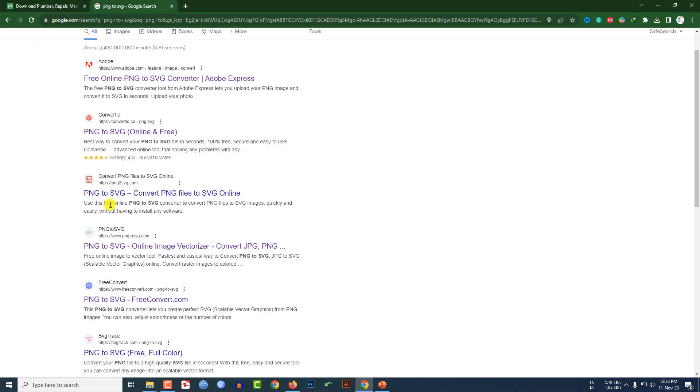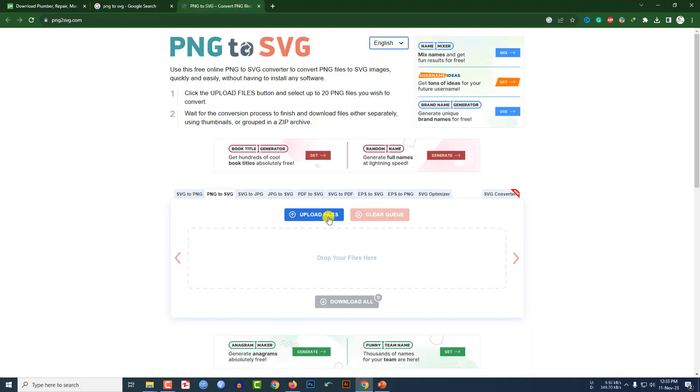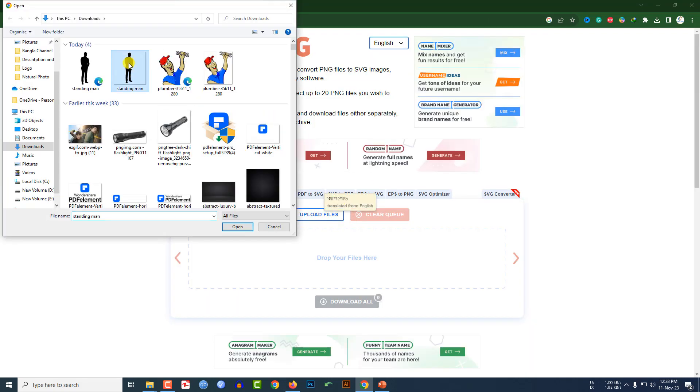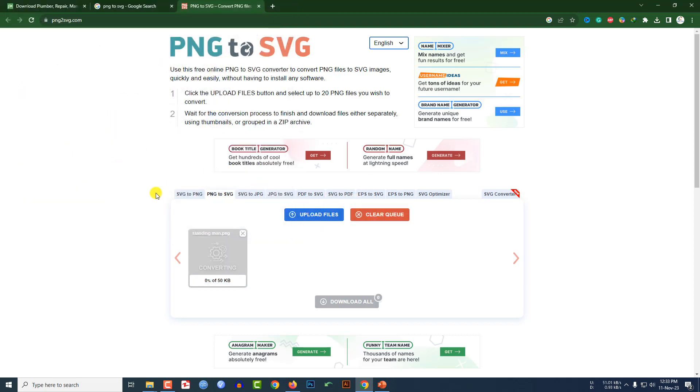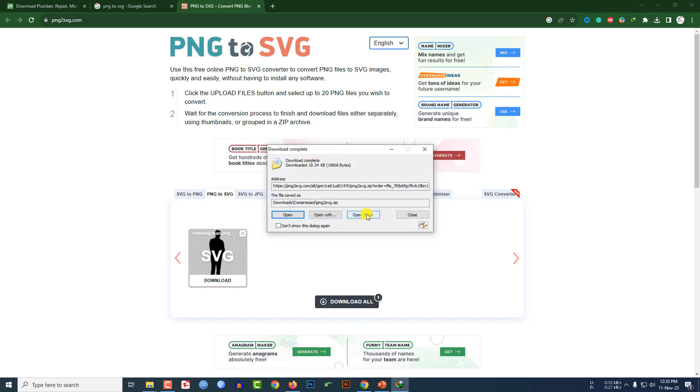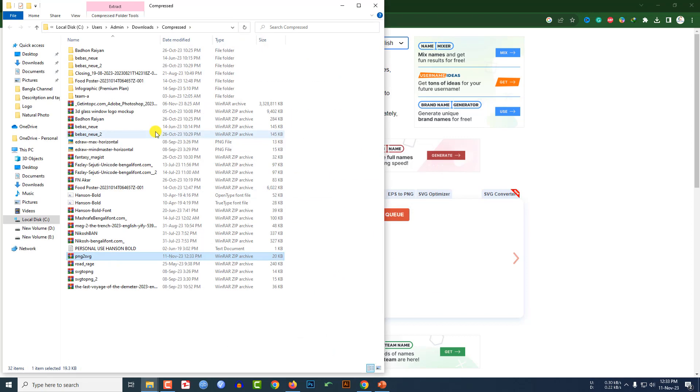Let me click on upload and select this picture and click on open. And let me click on download wall and here let me click on start download and open folder. Here the file.